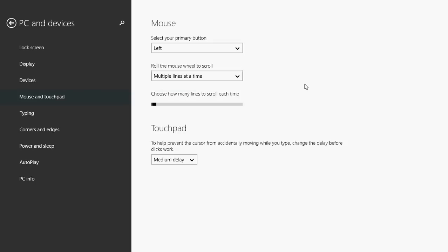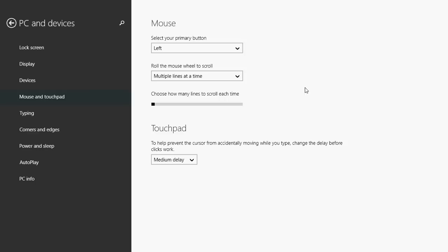So if you want to just change pages every time, that's one thing you can do. Or you can actually take that little slider here and increase the number of lines of text that it actually scrolls through every time you scroll the mouse button. So it's a very useful feature that might actually change the way you interact with pages when you scroll up or down. It's as easy as that.